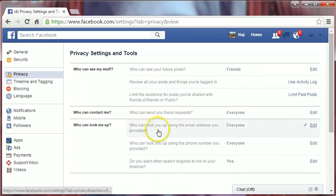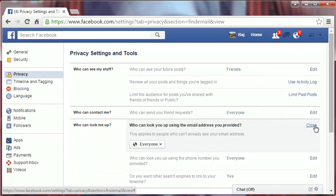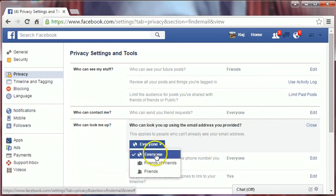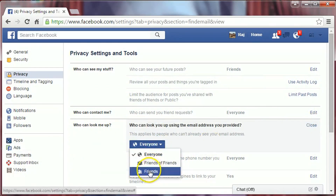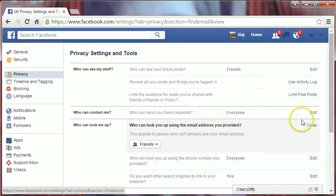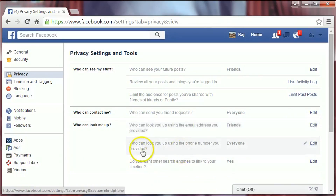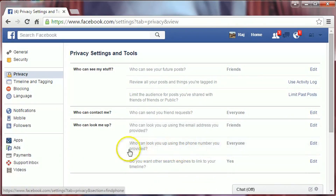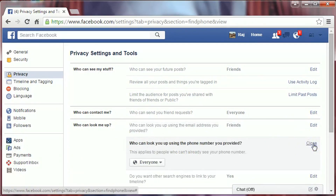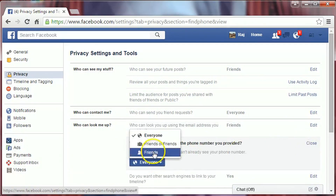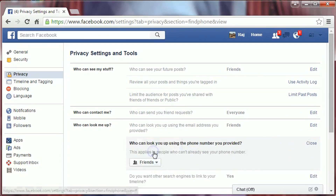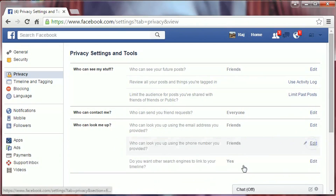Now, 'Who can look me up' — click on Edit and select Friends. Who can look you up using the phone number you have provided — click Edit and select Friends.